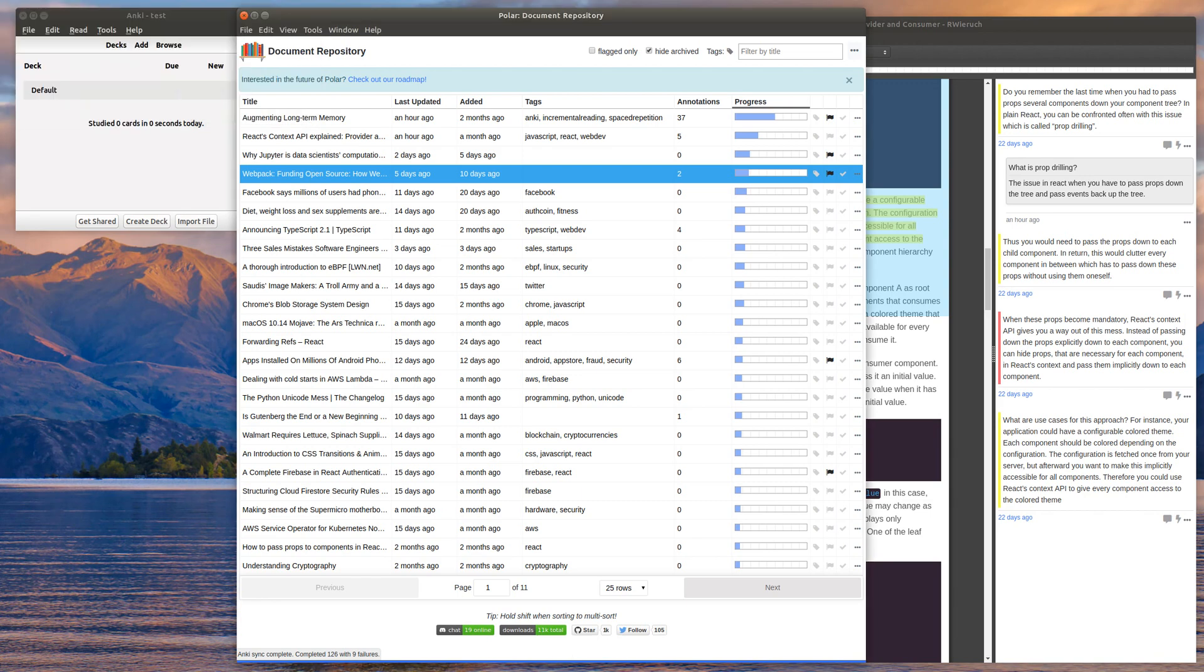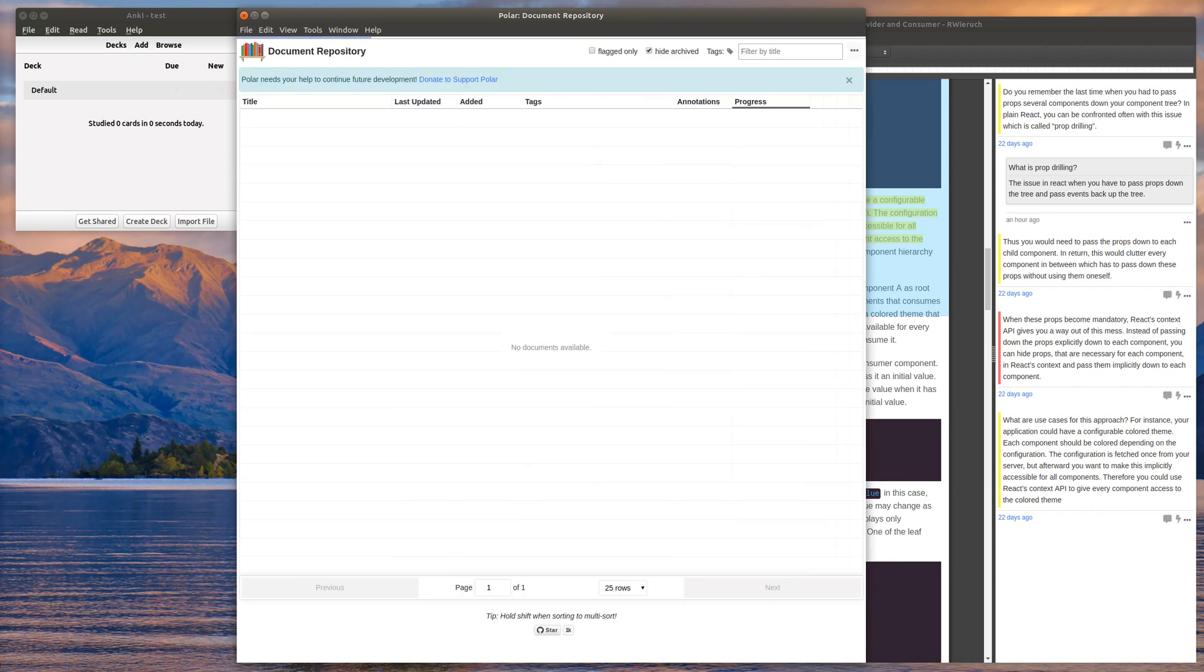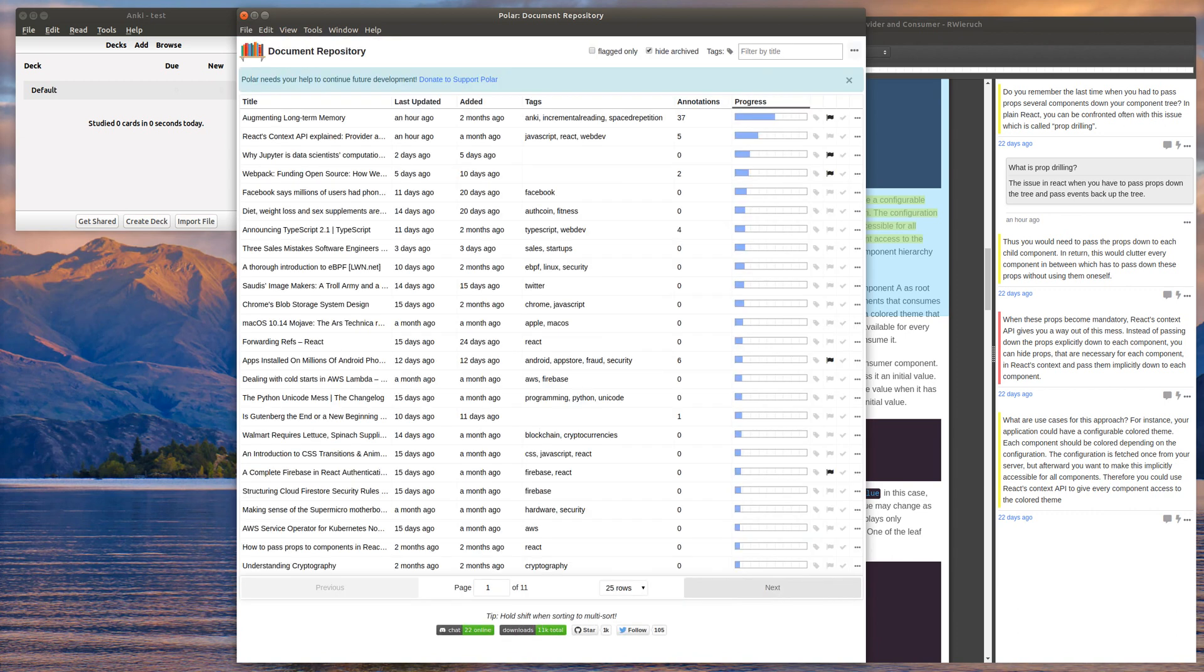This is a quick demo of the latest version of Polar. Actually, this is version 1.0.11, but 1.0.12 is going to be the version that has this feature.